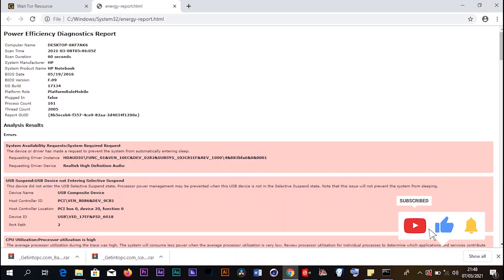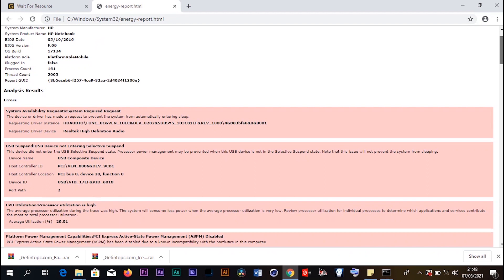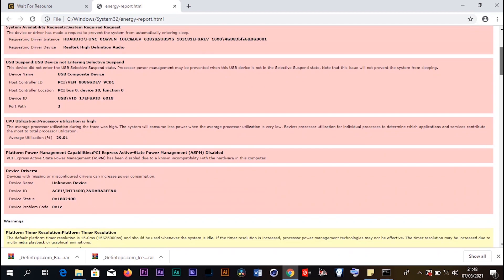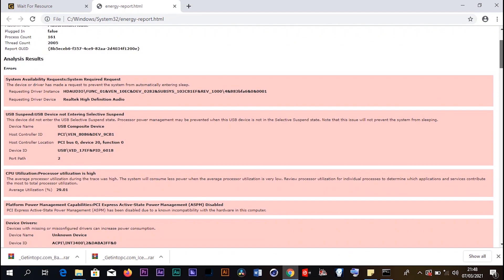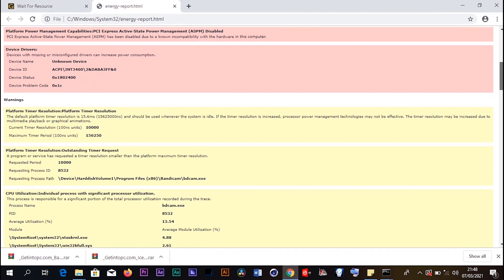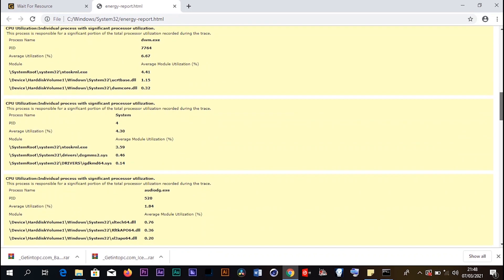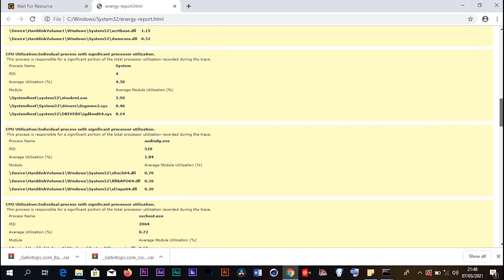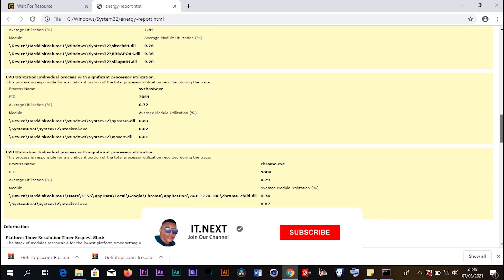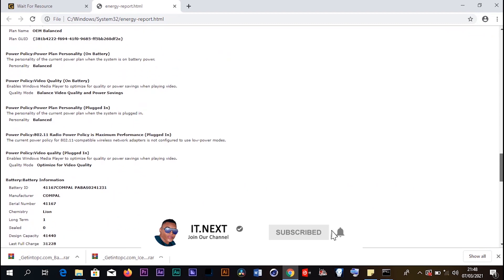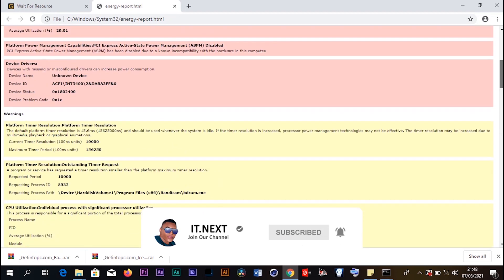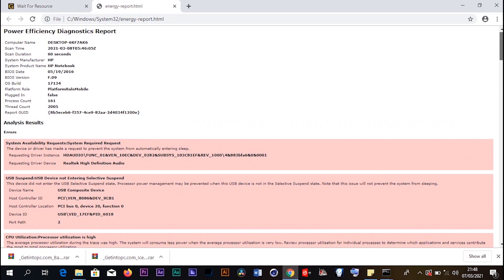After pressing Enter, it will open up the web browser of your computer. Now here is all the information about the battery and the battery behavior. All you have to do is come down here and look for the battery information.